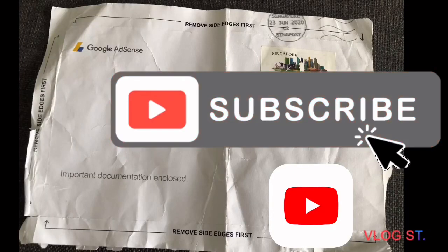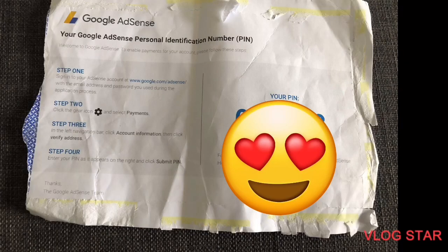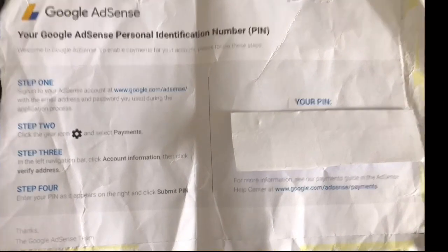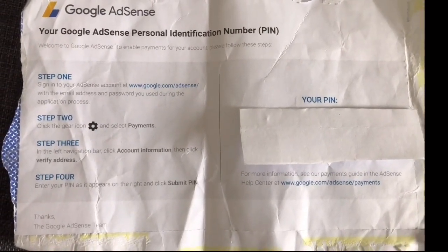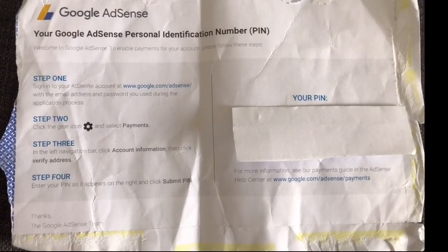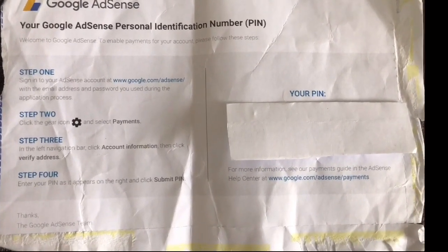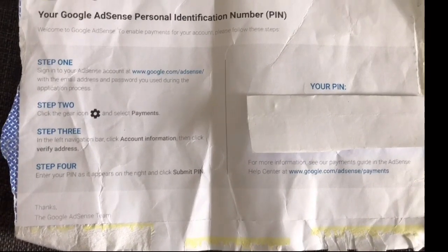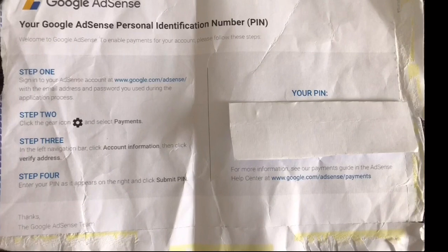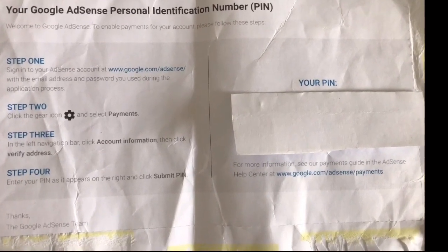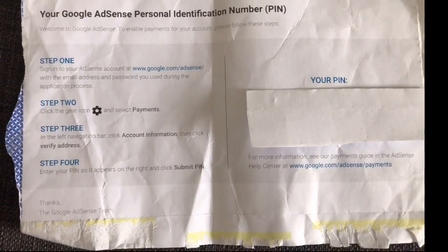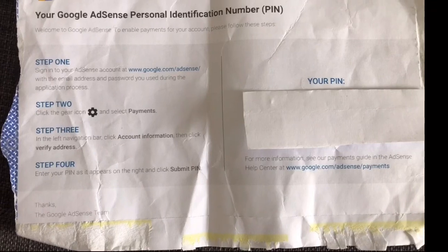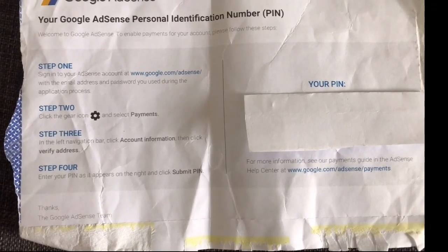Let's watch this. So, I just covered it. I will be able to enter your pin. For more information, see our pin's guide in the AdSense Help Center at www.google.com.